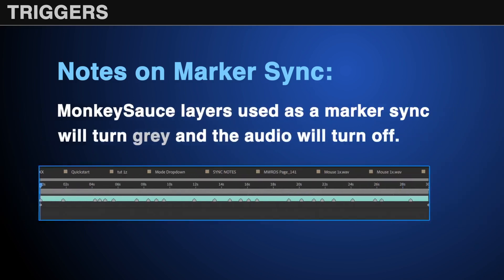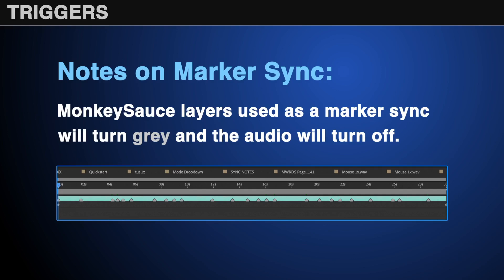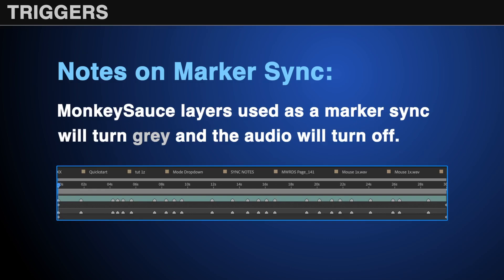Four: If you're using another monkey sauce layer to sync to, the original one will turn gray and the audio will turn off. This is to avoid confusion as to what's old and what's new.